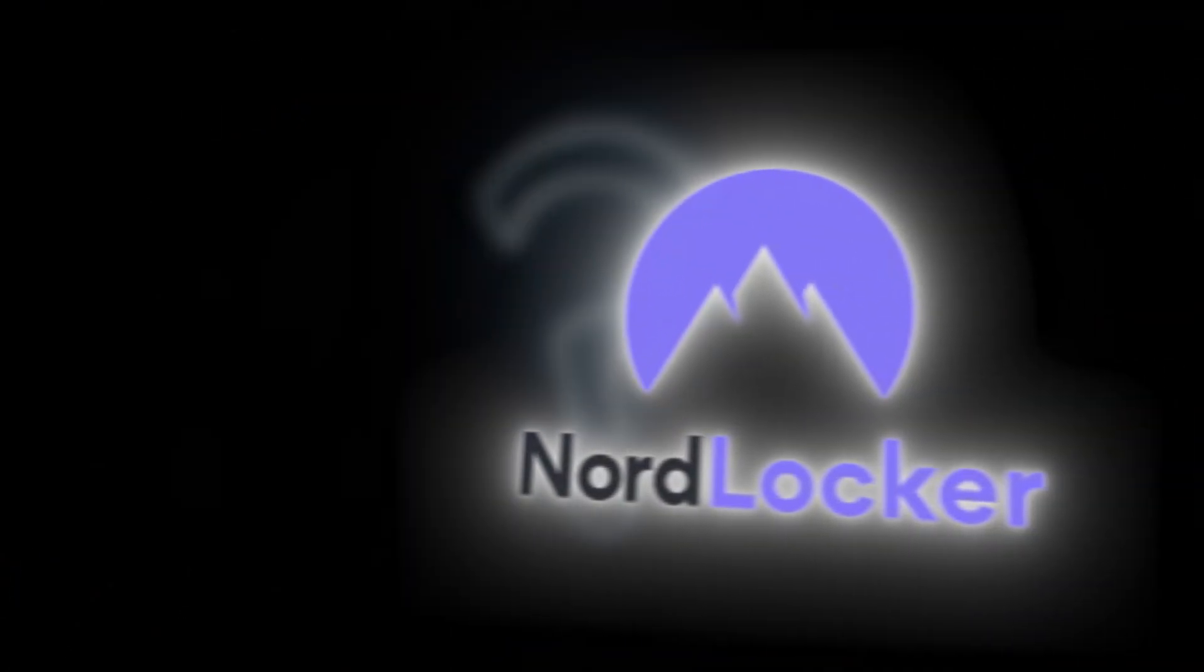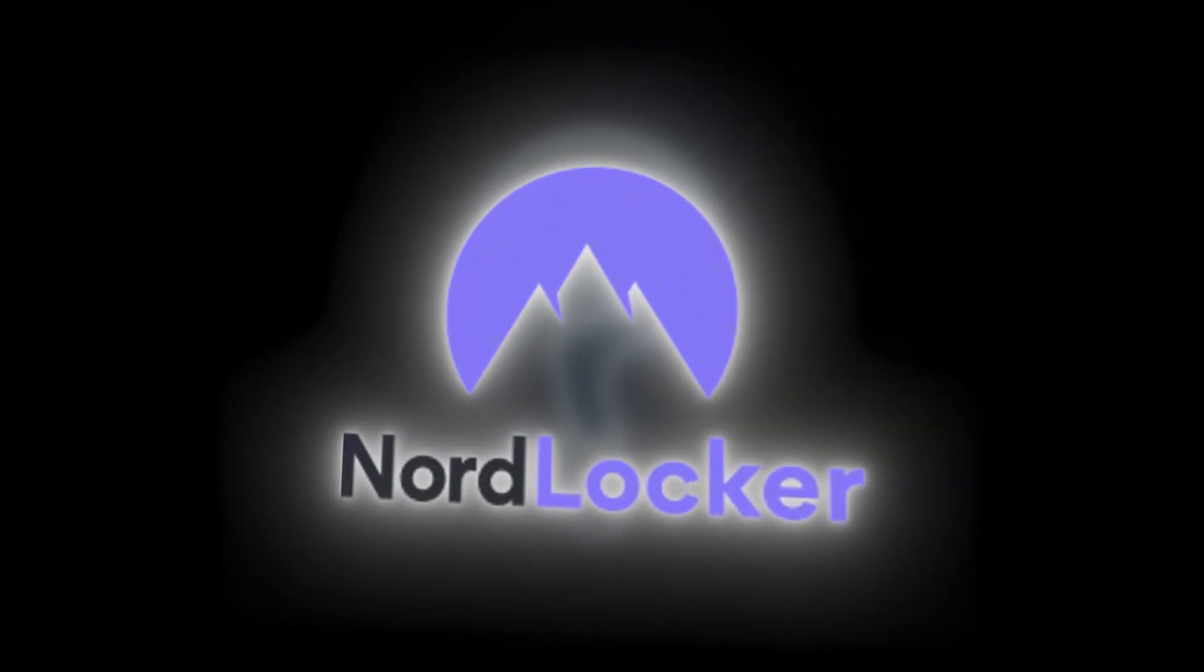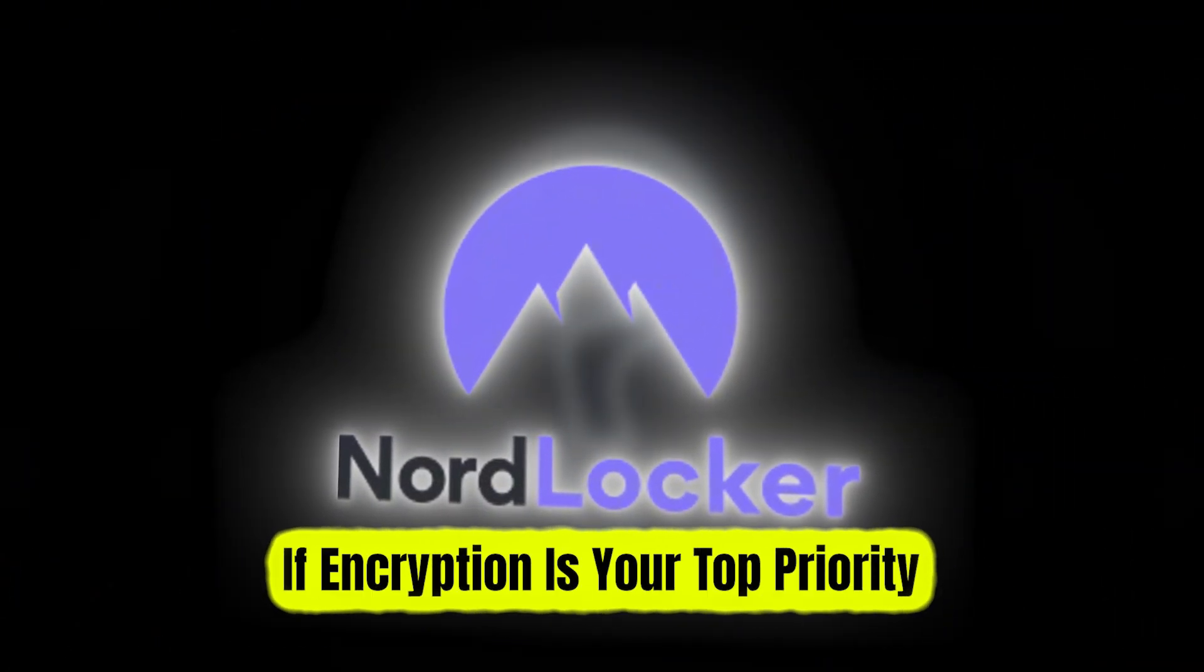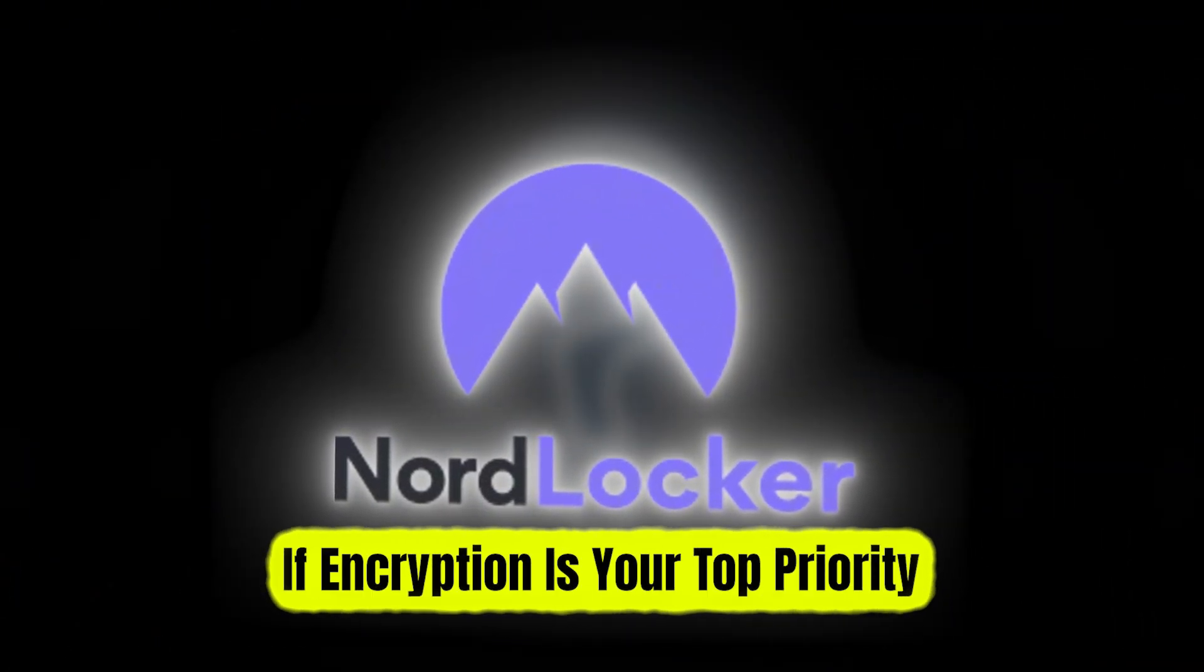Winner in security? For most people, NordLocker is the better option if encryption is your top priority, especially since it's built-in and not a paid extra.